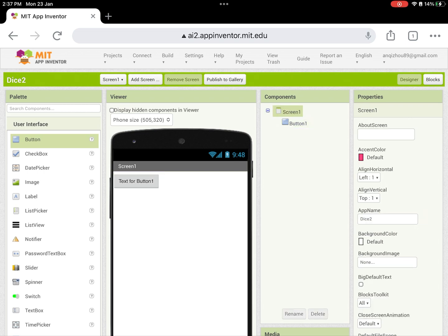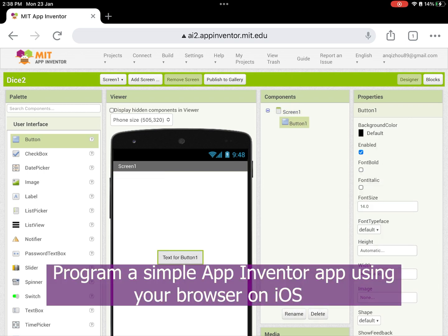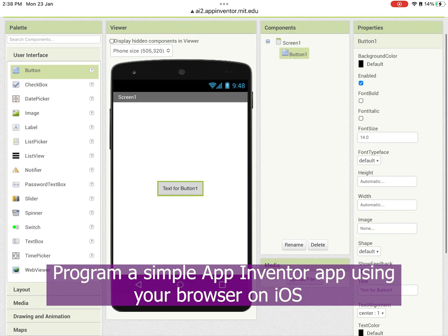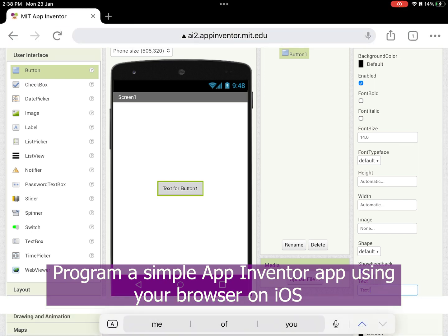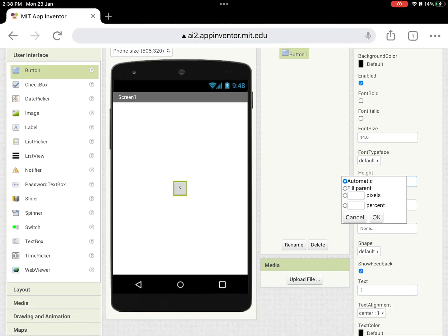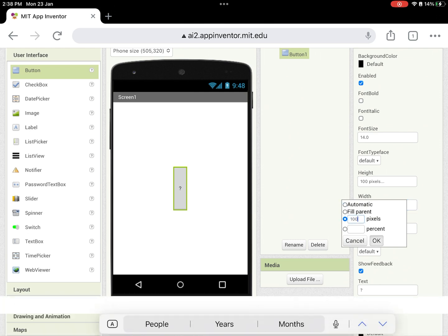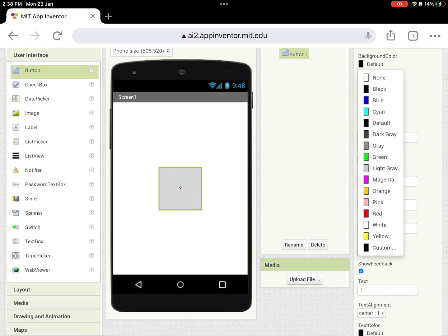First, open a browser on your iPad and program your app on the App Inventor website. You can drag and drop components, change their properties, similar to how you would do it on a PC.